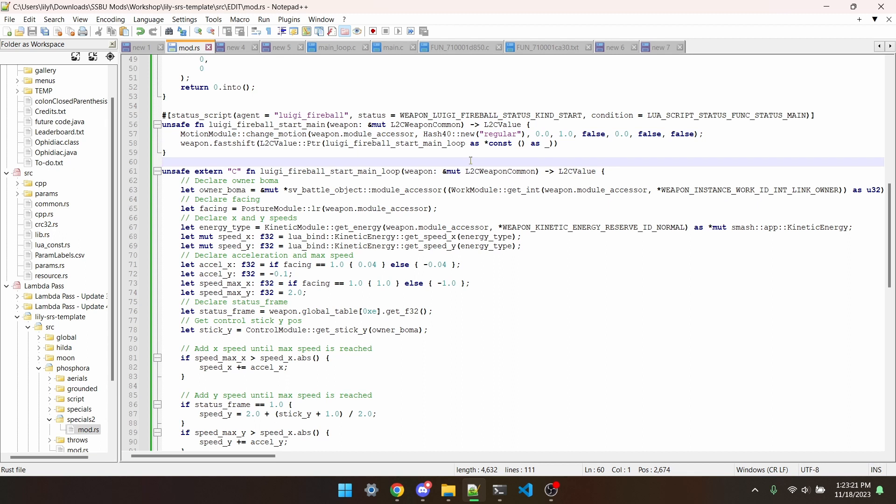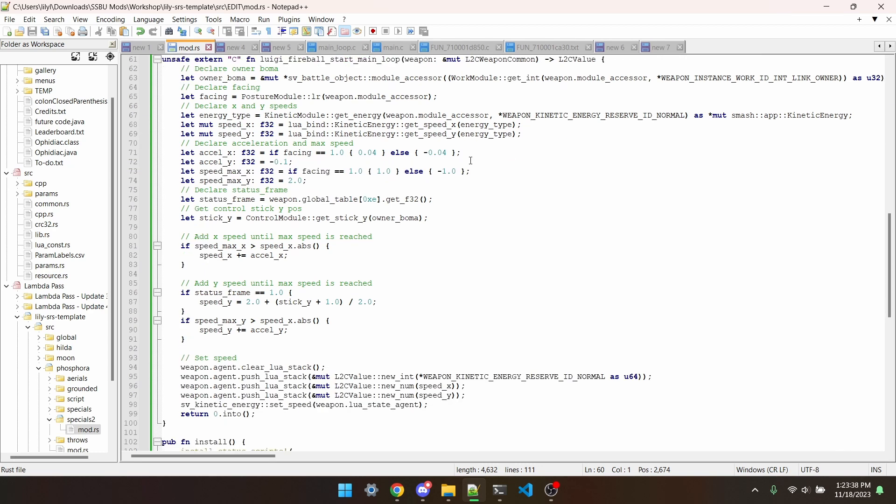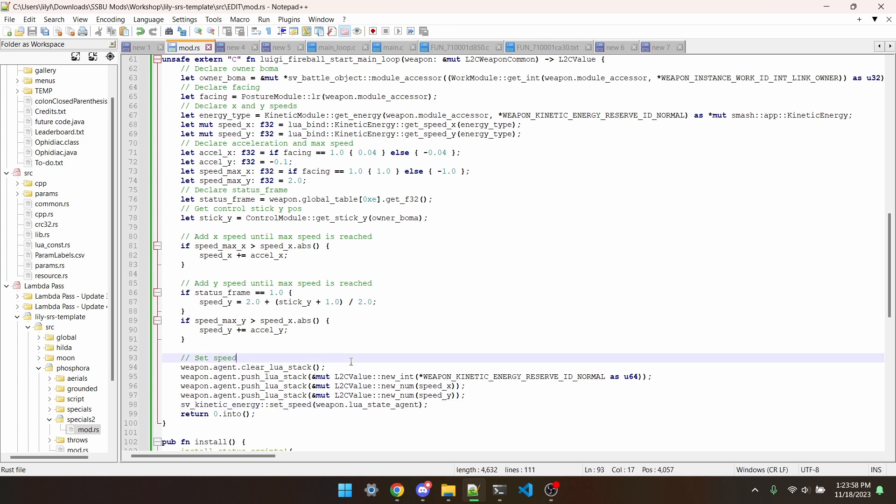Lastly, and in my opinion, the most fun part about this, the main loop status. Main loop runs every frame of the status, which is really important to know. It's also good to know that the main function we'll be working with is svKineticEnergySetSpeed, which we can find at the very end of our status. This is a special kind of function, so the way that it takes parameters is a little different. It works with the battle object's stack. I go in detail about how stacks work in episode 28.